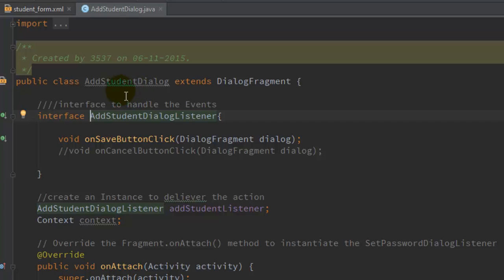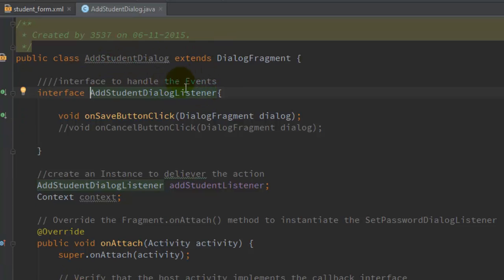Inside the AddStudentDialog class, create an interface that will handle the onClick event of the button in this dialog. Create an interface called AddStudentDialogListener. In that interface, create a method: void onSaveButtonClick. This is the method that will handle the onClick event of the save button. Pass the dialog fragment instance as a parameter to this method.